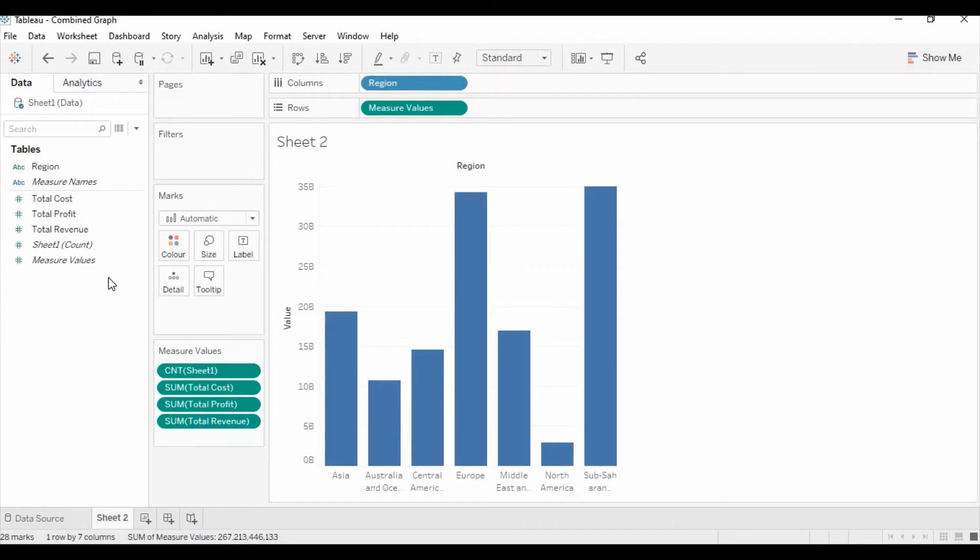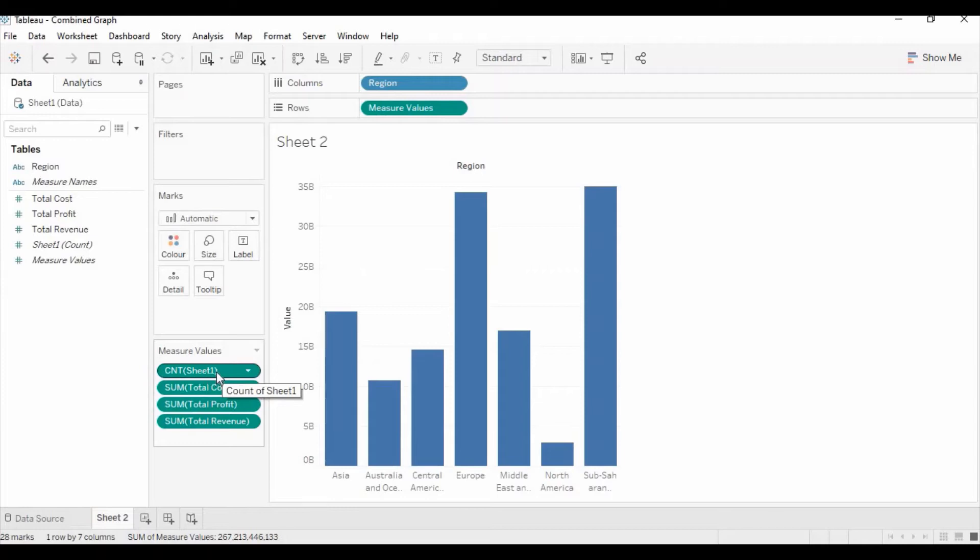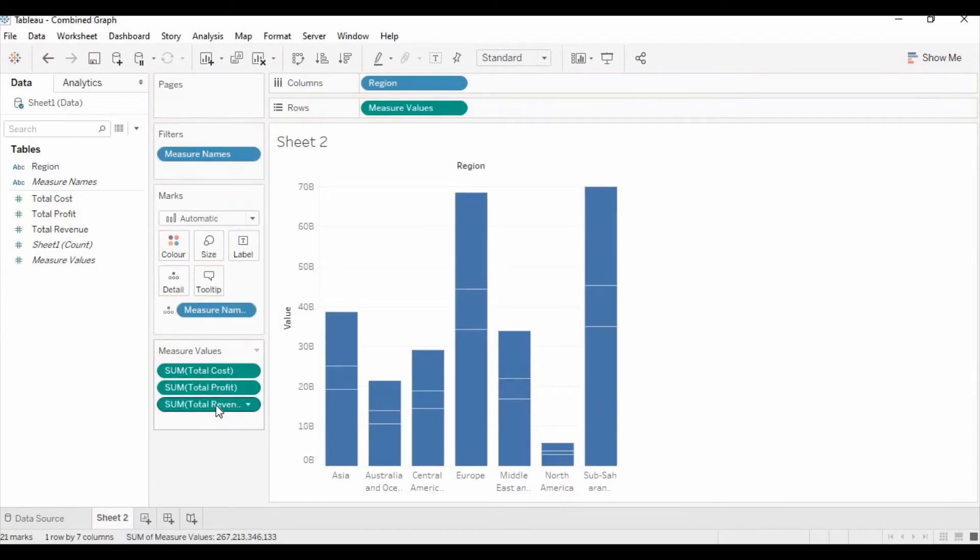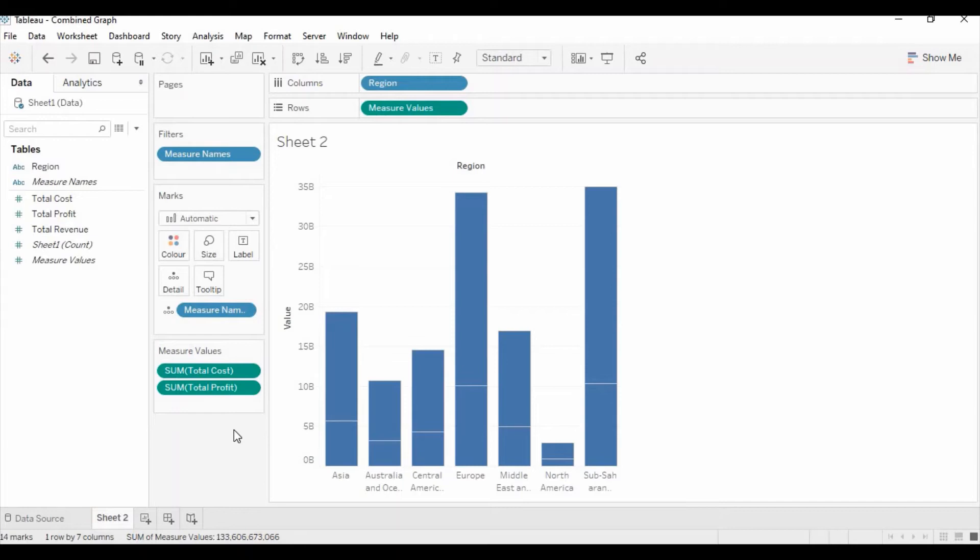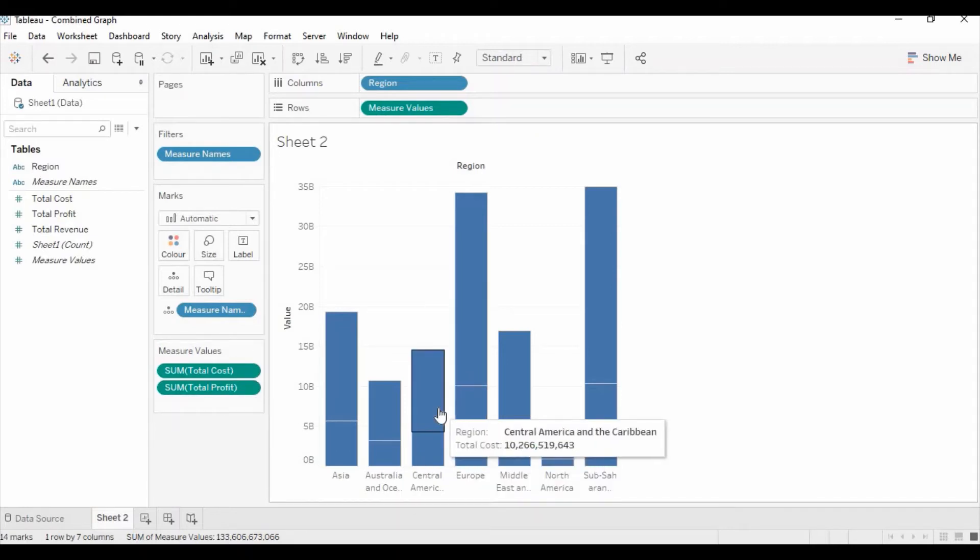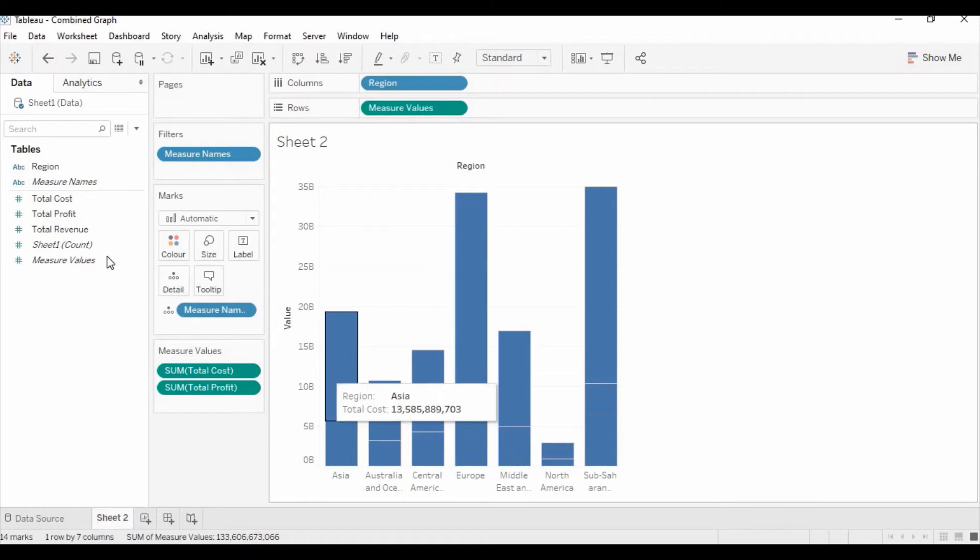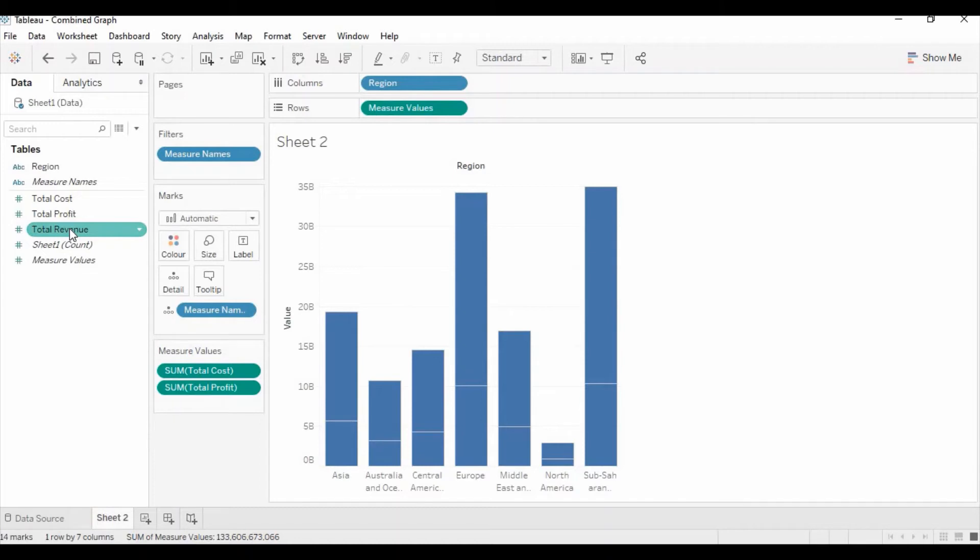Now after that you only need to keep those measures which you need for the bar graph. So here you need to remove the sheet and the total revenue. We would like to have only two measures, the total cost and total profit, as bars and we would like to keep total revenue as a line chart or line graph.